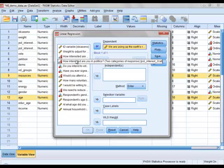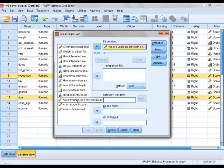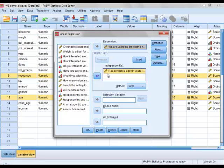To get our explanatory variable we go down to age, click on that, click on this arrow here, and we see that it appears in the box under the word independent. We also want to show the 95% confidence intervals.